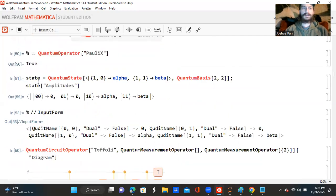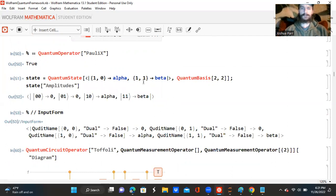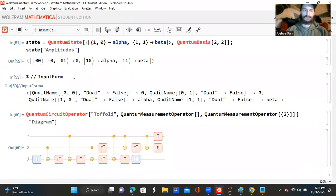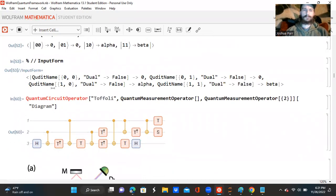So now I'm creating a state with a quantum state. I have the ket being empty, and |1,0⟩ approaching alpha, and |1,1⟩ approaching beta, and a quantum basis of 2 and 2. And I'm asking for the amplitudes, and it gives me the direct notation of the amplitudes. So now I'm asking for the input form, and it tells me all of the input form.